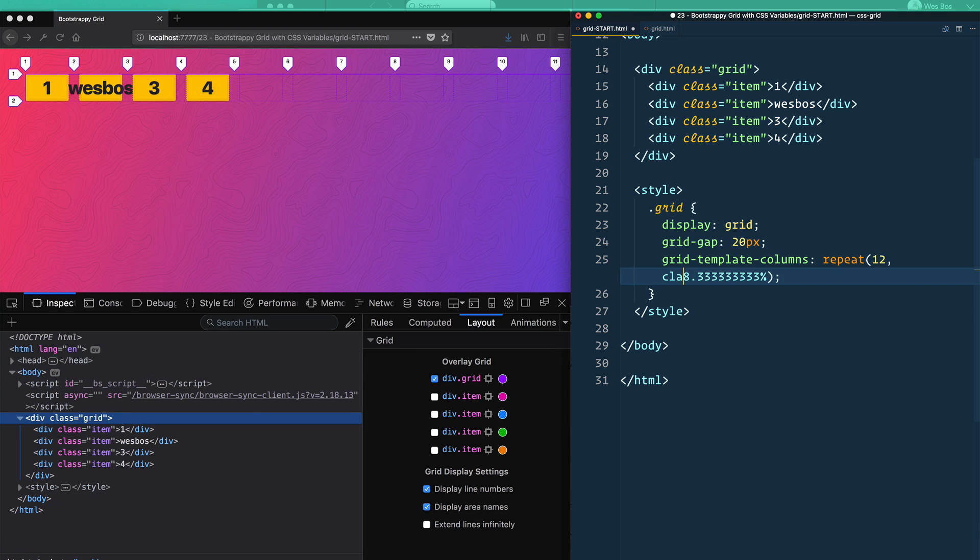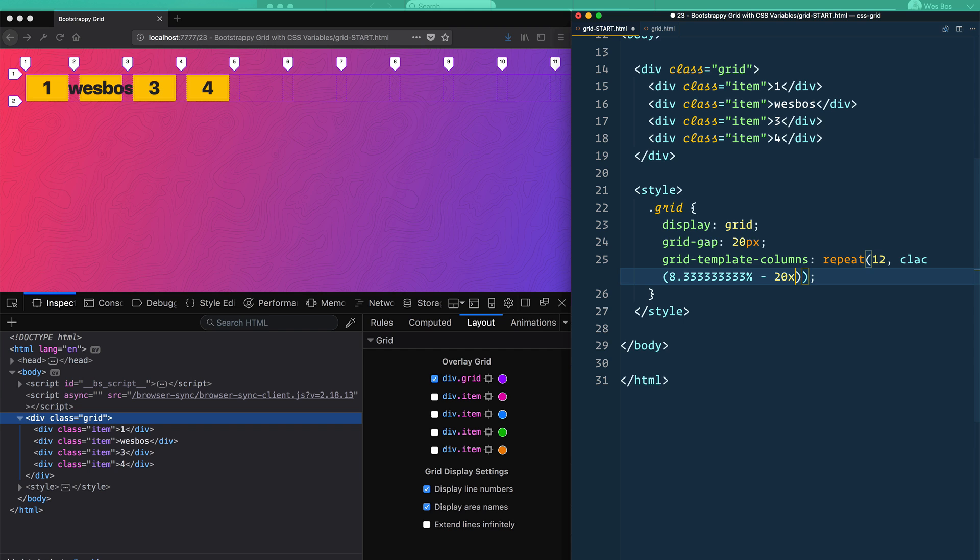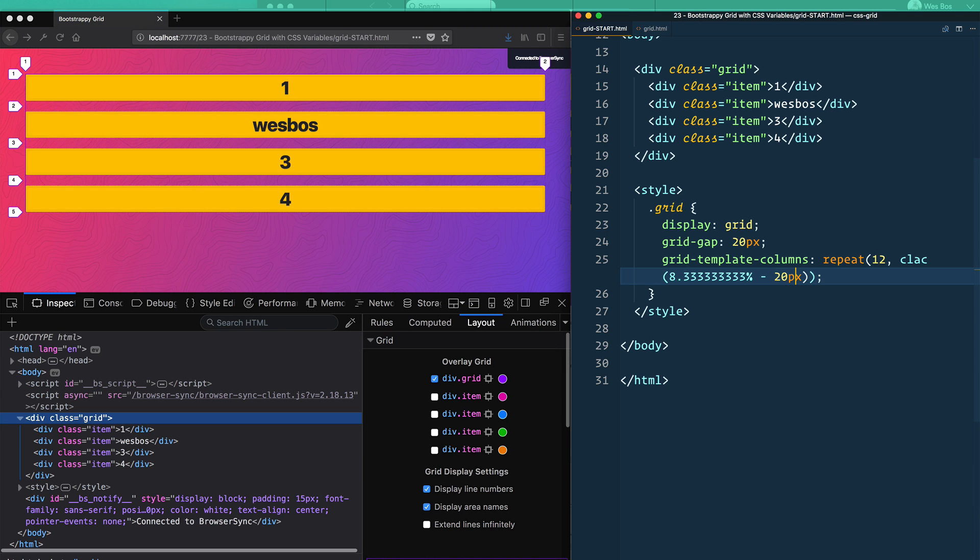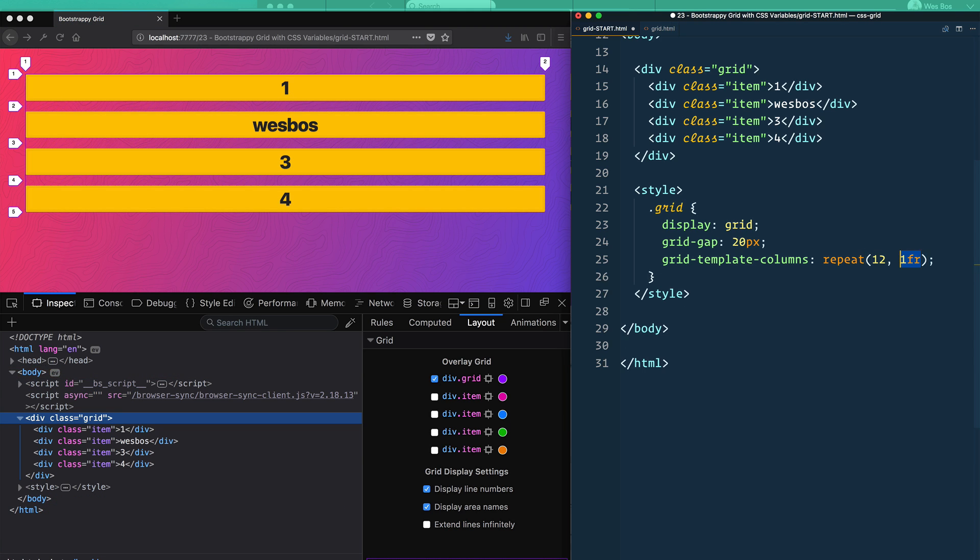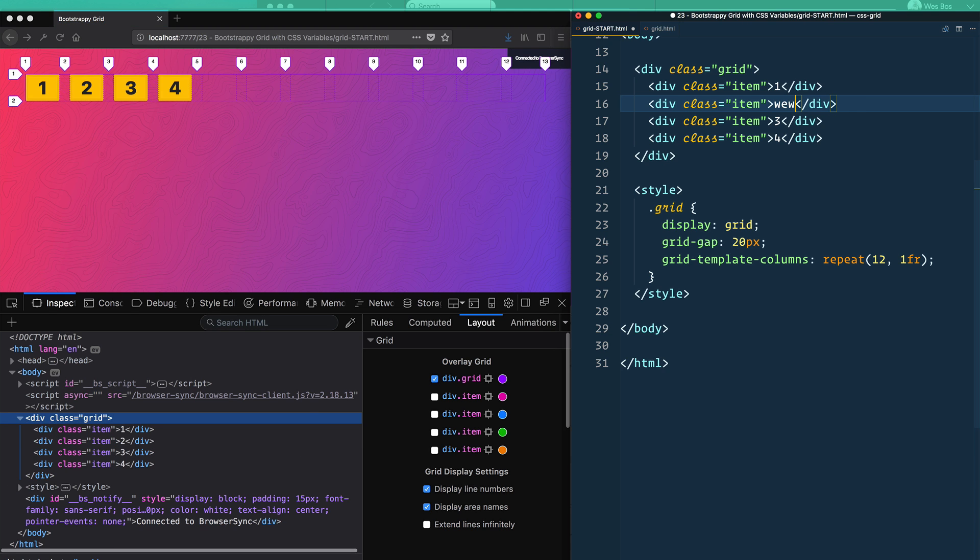Well, that still doesn't really work because you've got this grid gap. So you have to calc(8.3% minus 20px). Well, that also doesn't work because there's no margin on the left or the right. You get the point, right? We're not going to - it's not ideal to have to do something like that.